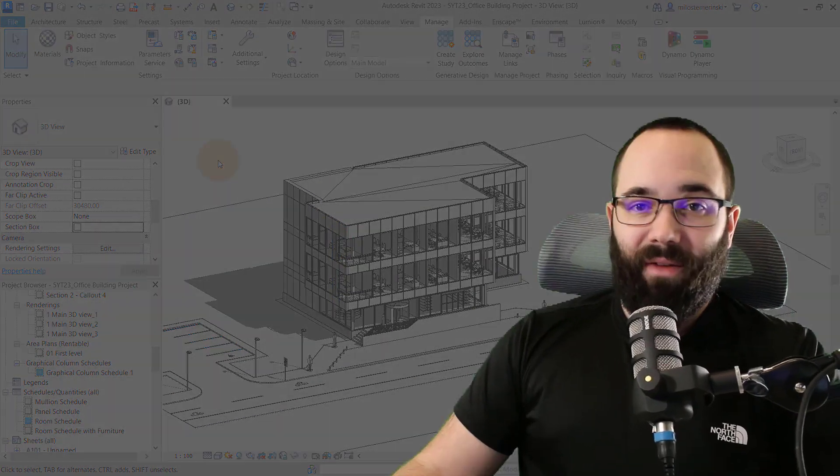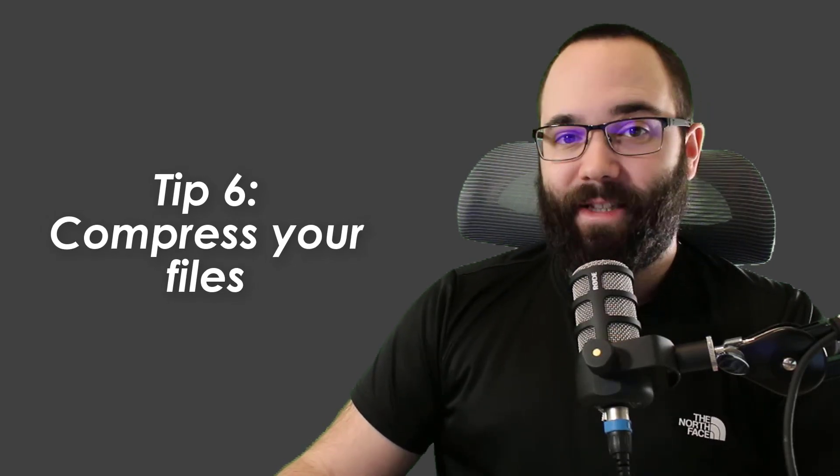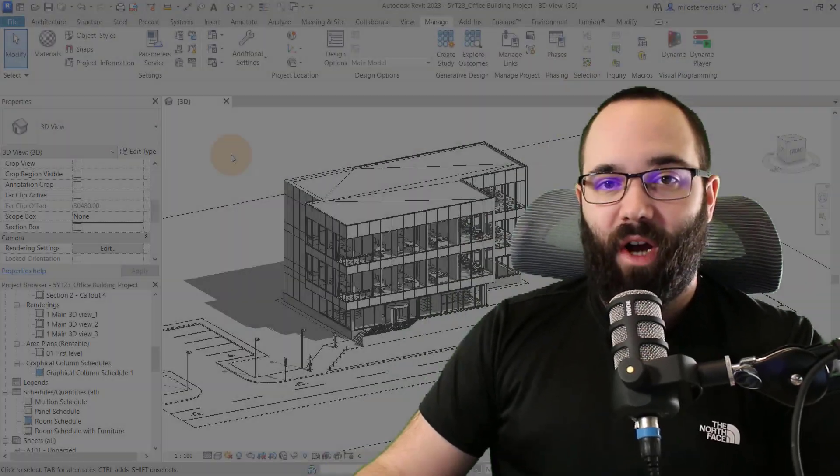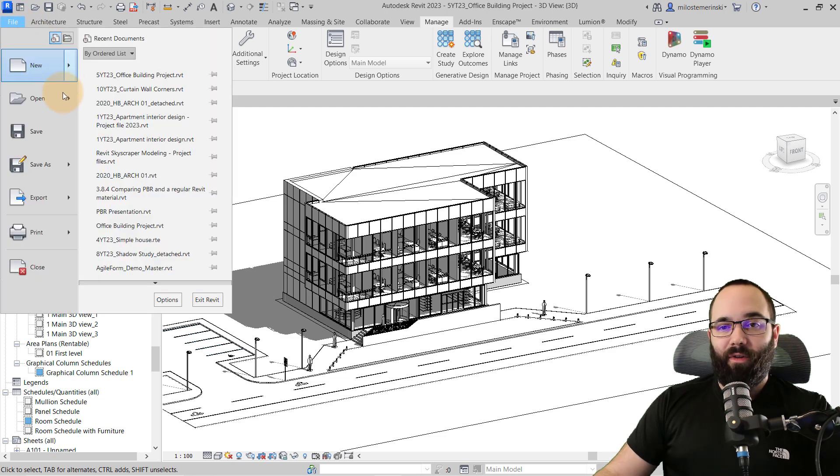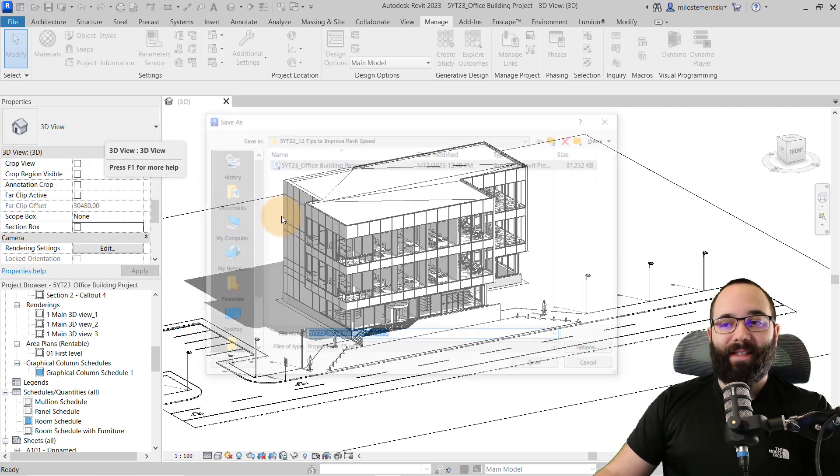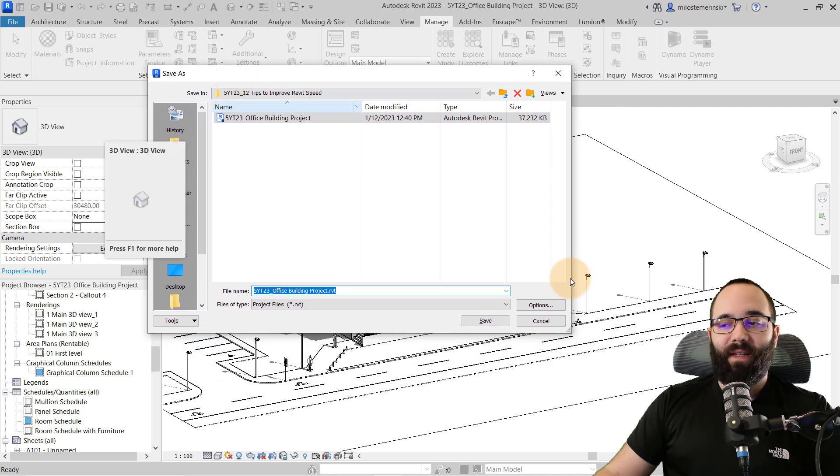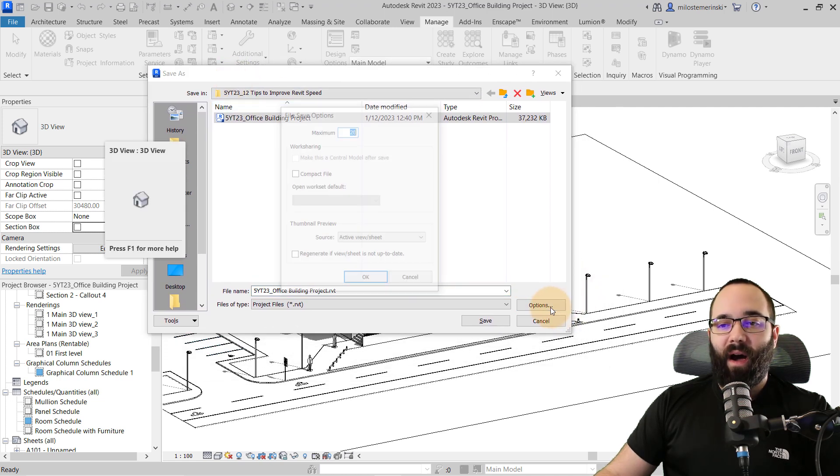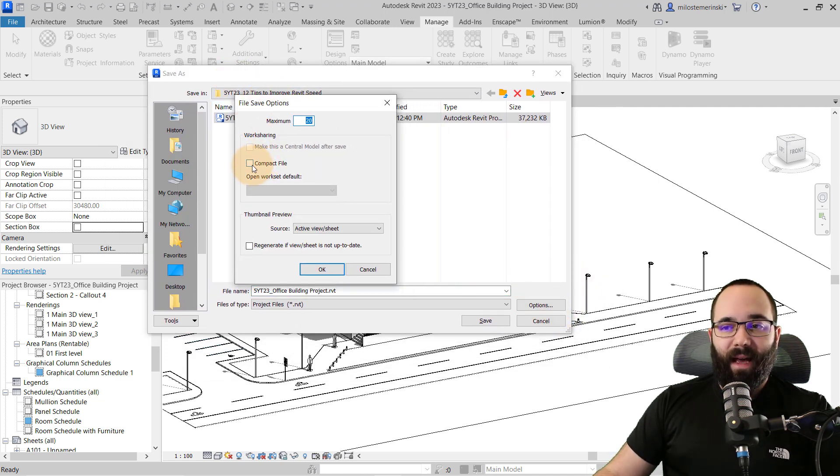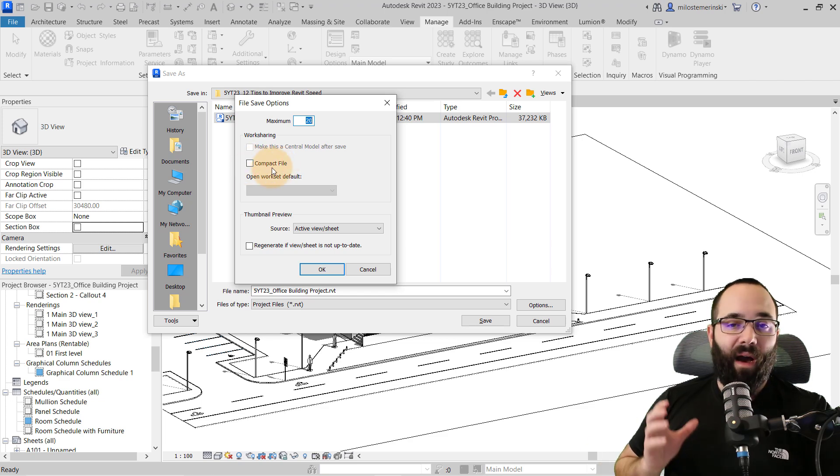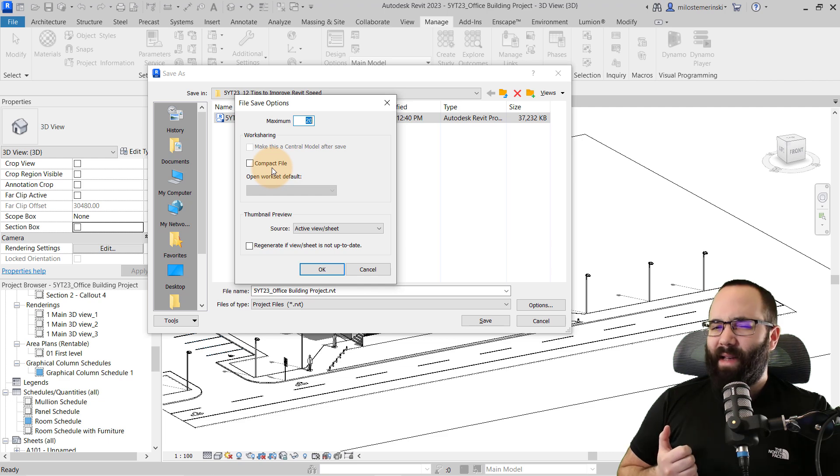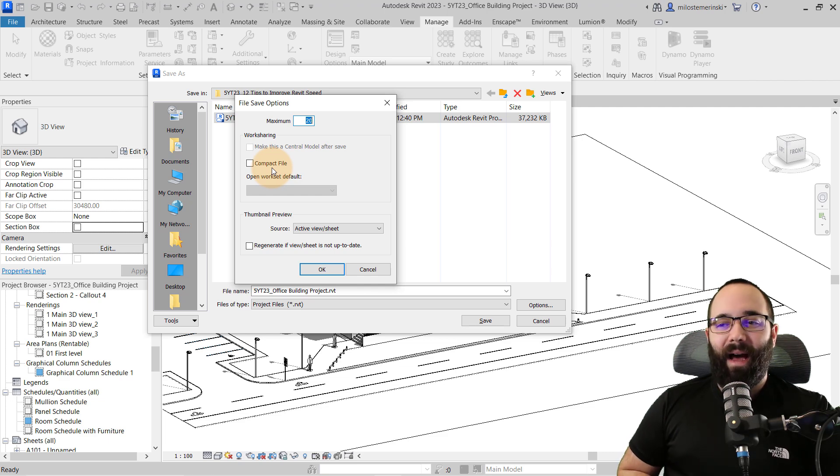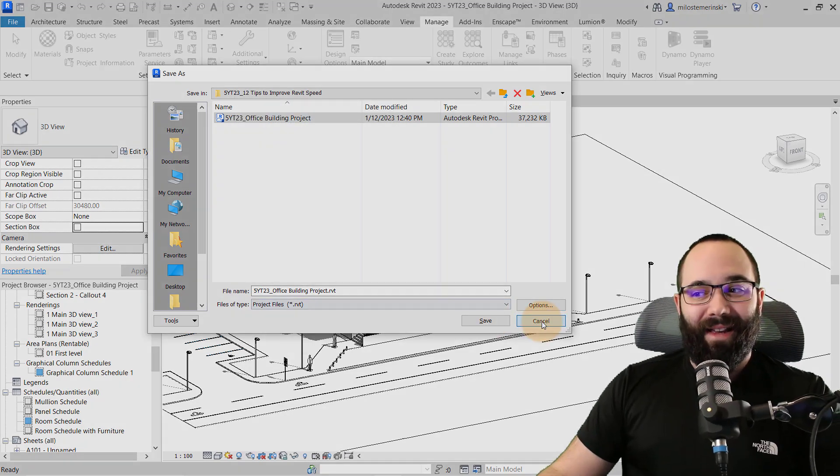And for tip number six, I'm going to be showing you how to compress your Revit project files. So when you're saving a file, if I go here to file and then save as and I want to save it as a project, what you'll notice here under options, we have the ability to check on compact file, which is just going to compress that file a little bit, and it's going to take up less space. So that's useful as well.